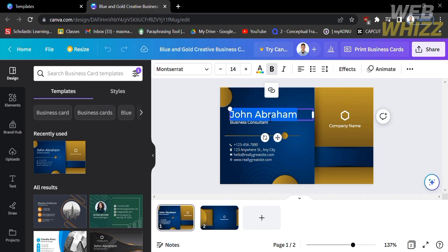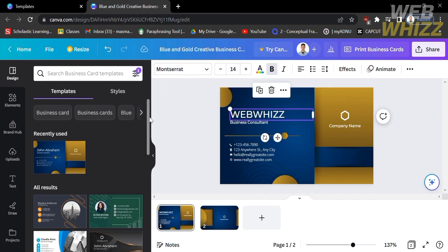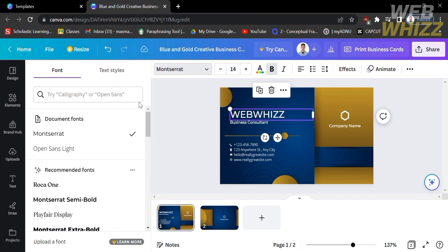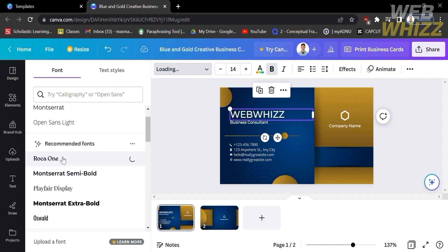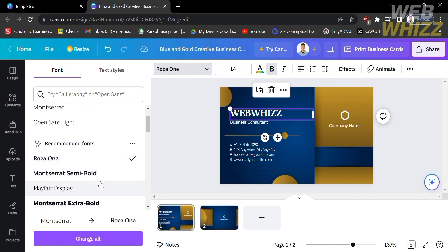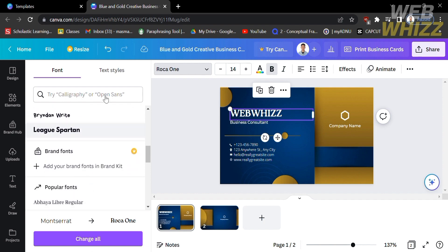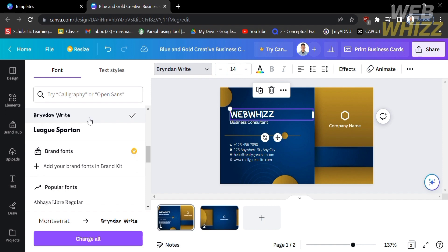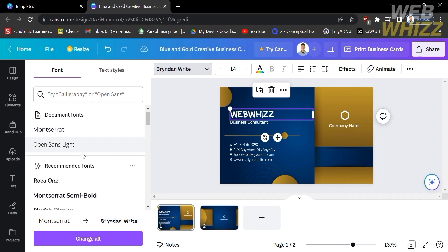I'm going to delete this and change it to WebWiz. Aside from that, you can also change or edit the font of this text by clicking on the font style and selecting from the left side panel, where there's a variety of font styles to choose from. By clicking on different font styles, you can see the preview. Since we're making a business card, I'm going to choose a formal font style.